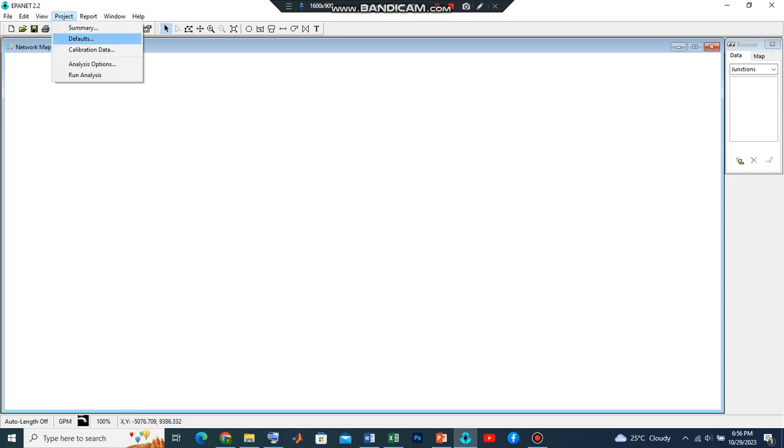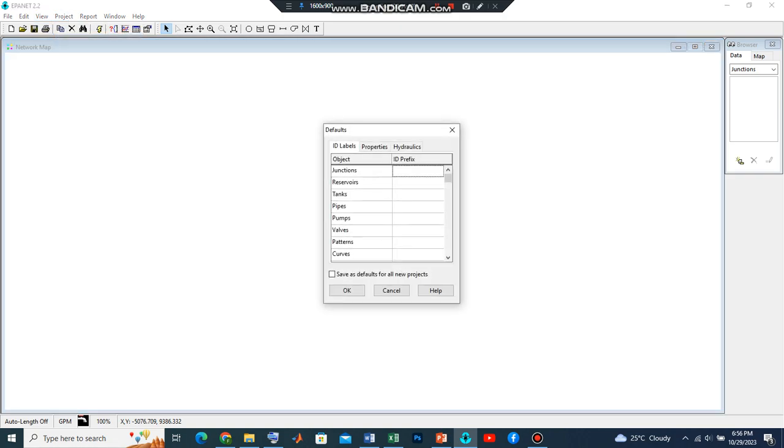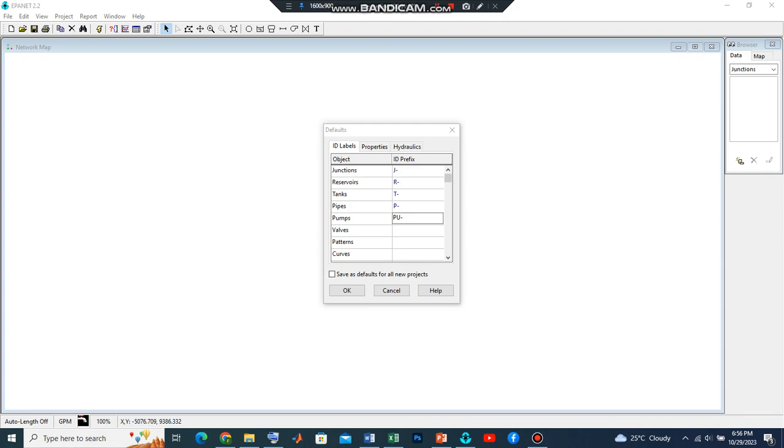We go to Project, click on Default, and let's start from this dialog box. Let's look at the ID labels and I'll take my time to add those values.